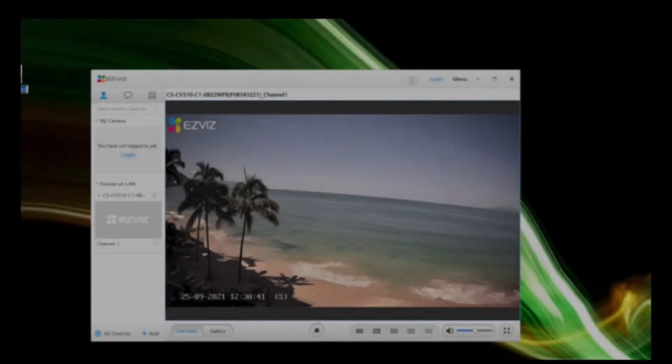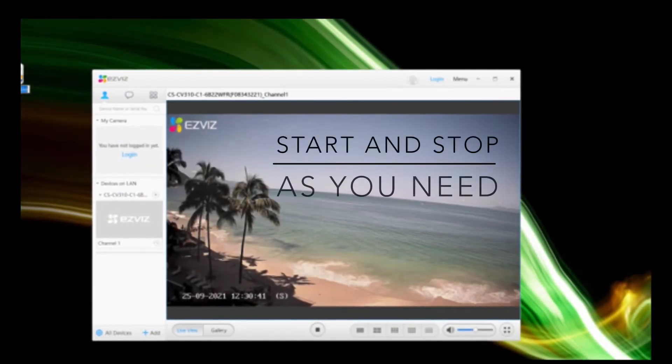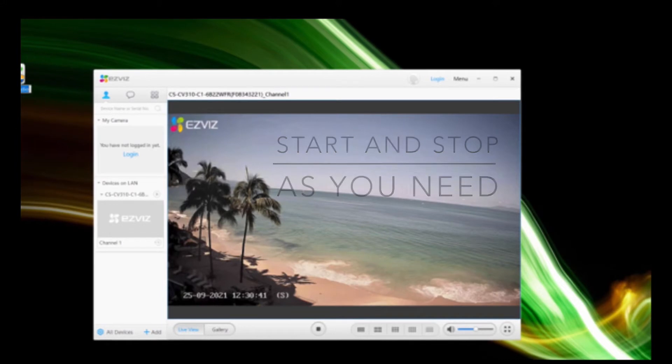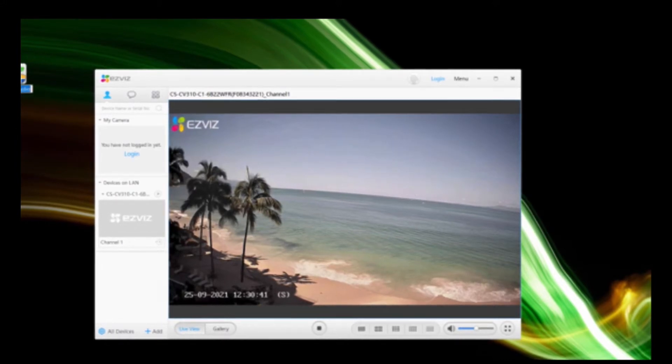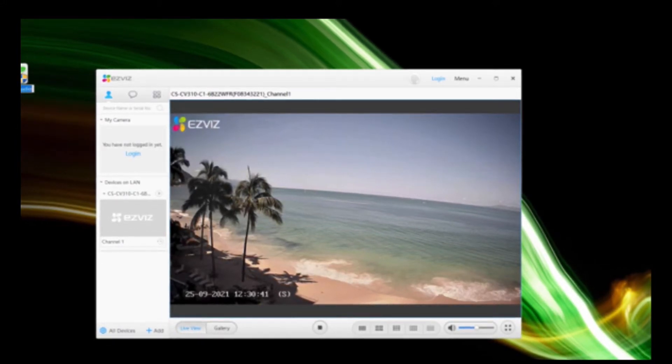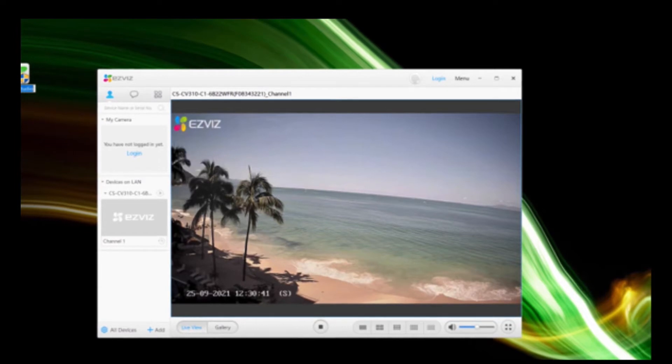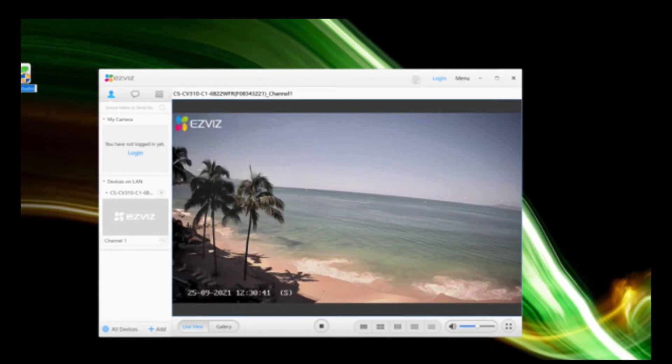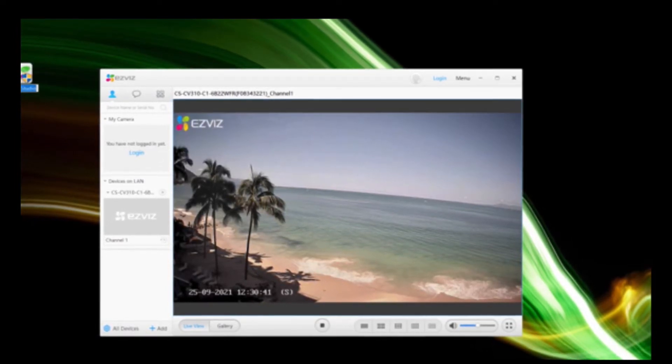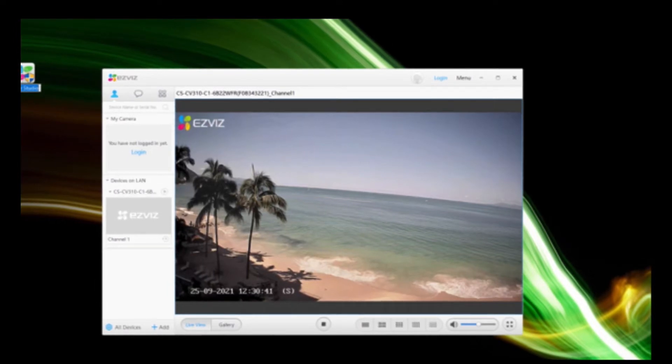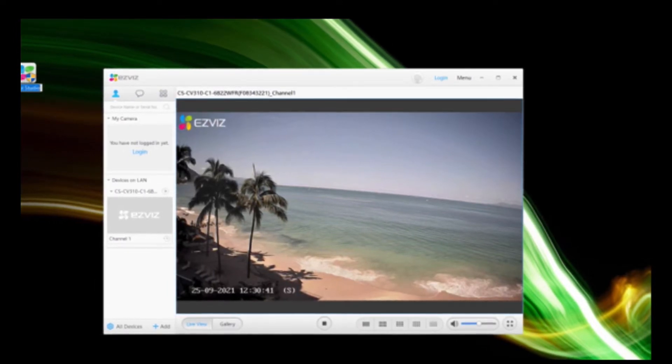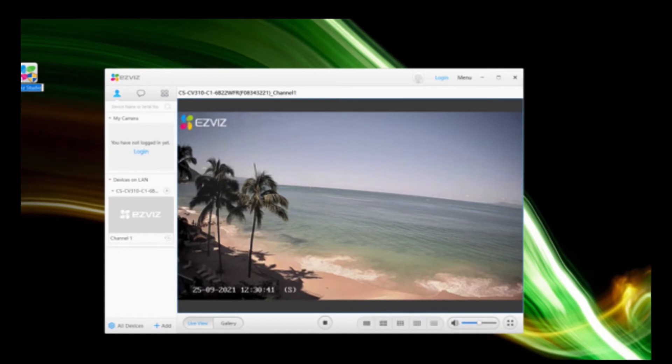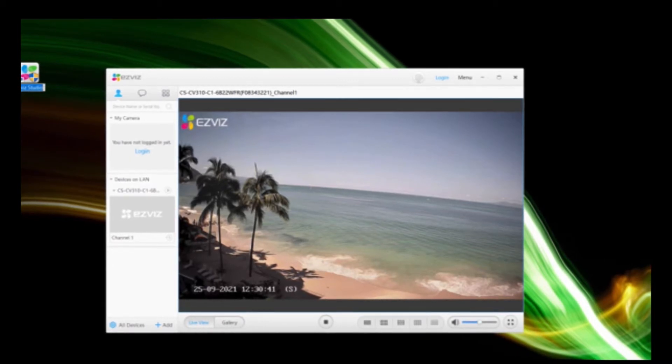I'm going to teach you today how to remove that EZVIZ watermark. What you're going to have to do is download the studio on your PC so you can get advanced settings. I'm going to go through that with you today. It will help you get this off, plus there's lots of other things you can do in that advanced studio.